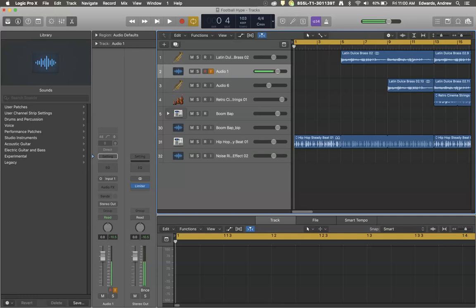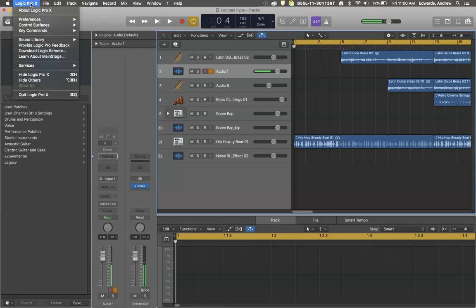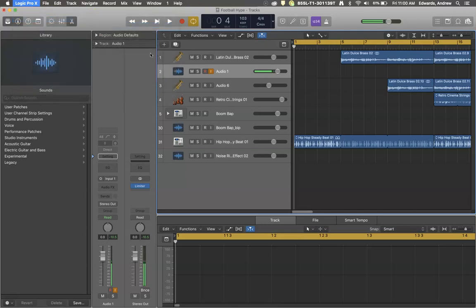So if you want to change your audio preferences, where sound comes from and where sound goes when it's used in Logic, you'll come up to Logic Pro X, come down to Preferences, and select Audio.